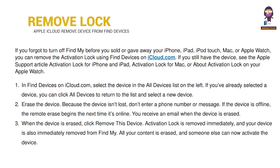Remove activation lock on a device. If you forgot to turn off Find My before you sold or gave away your iPhone, iPad, iPod Touch, Mac, or Apple Watch, you can remove the activation lock using Find Devices on iCloud.com. If you still have the device, see the Apple support article activation lock for iPhone and iPad, activation lock for Mac, or about activation lock on your Apple Watch.